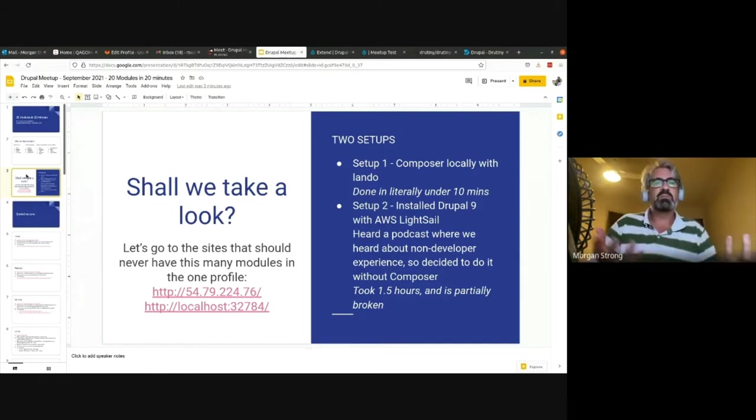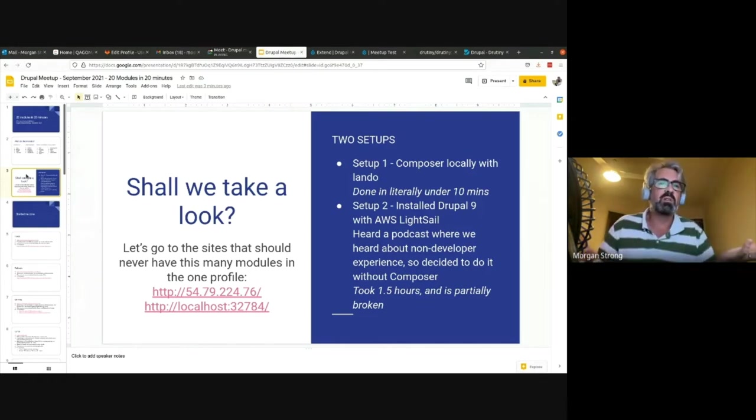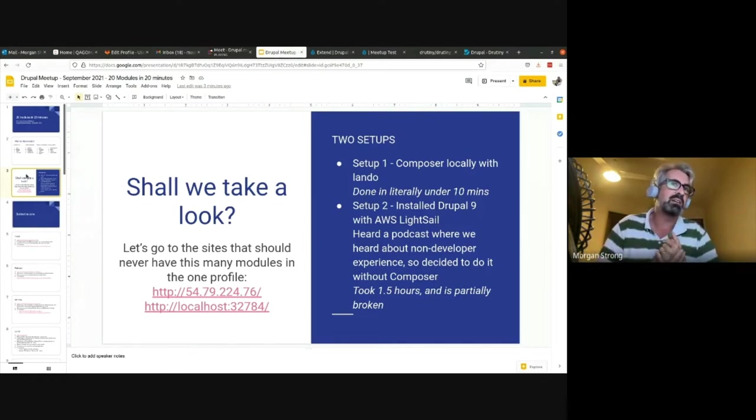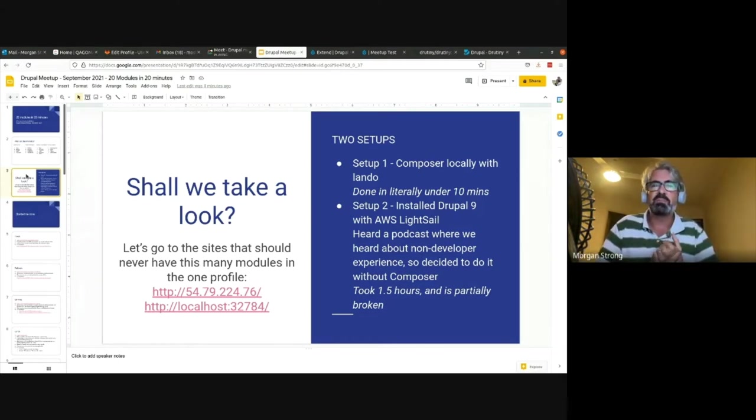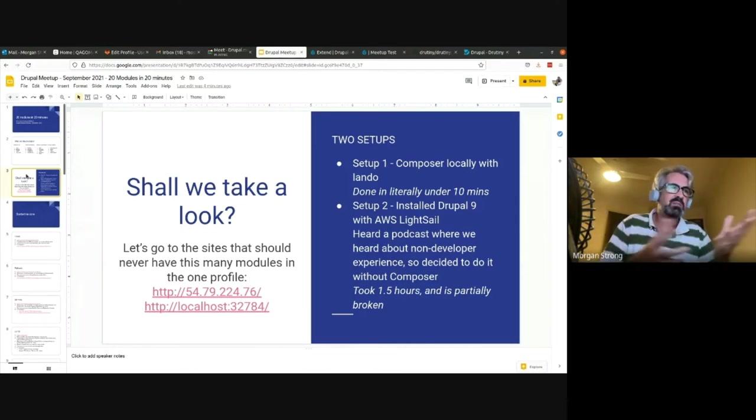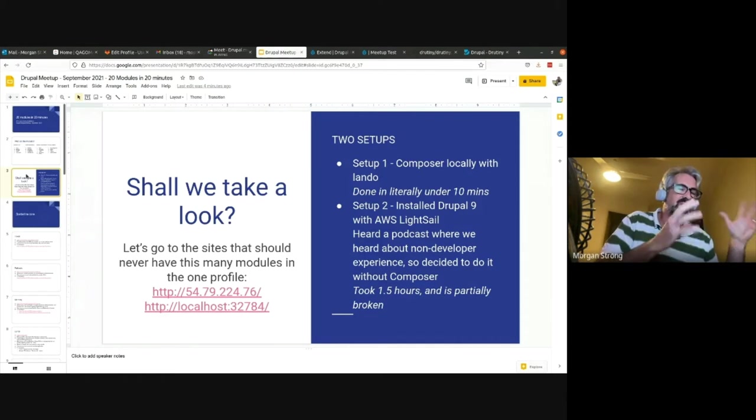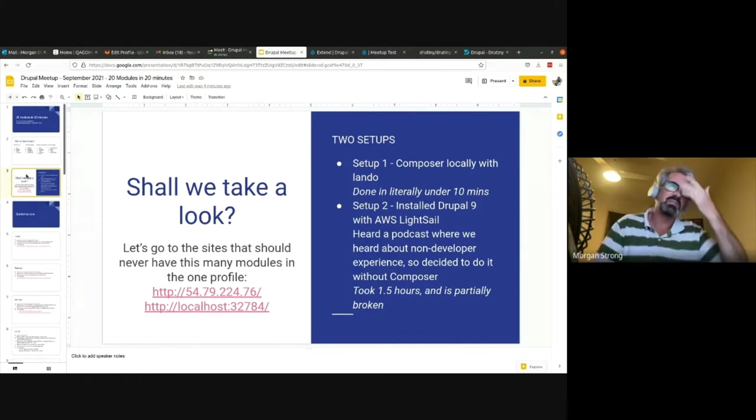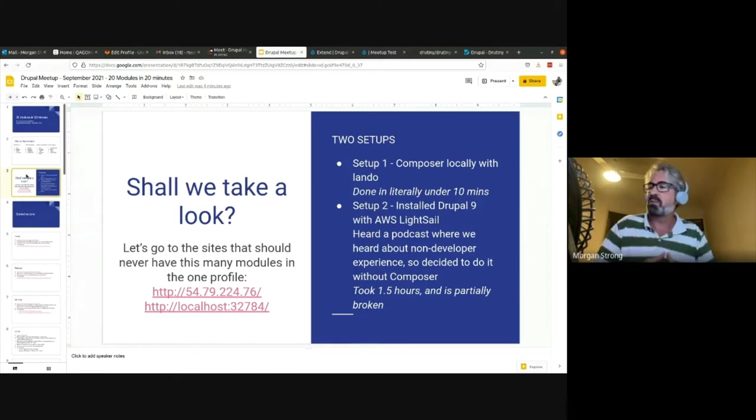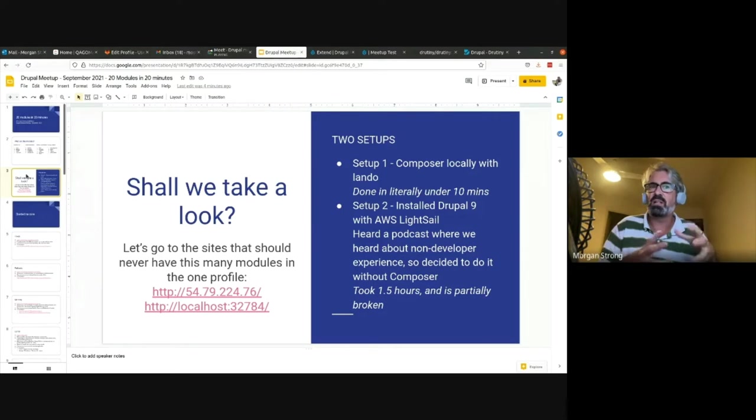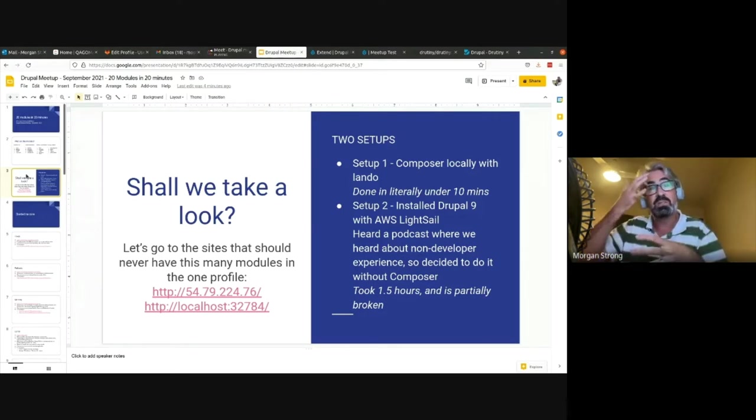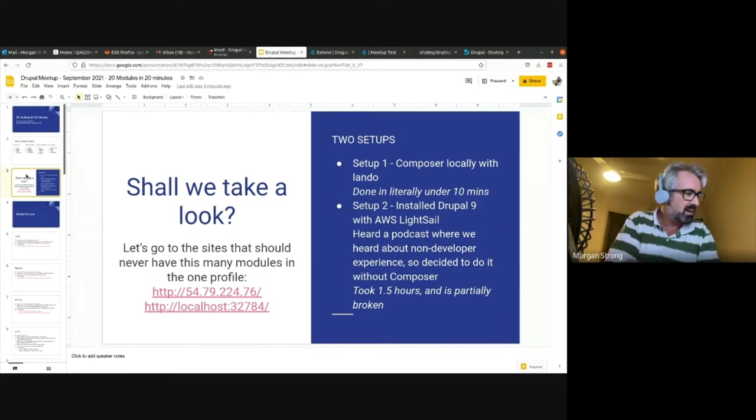She was talking about how we don't really recommend Drupal for people who are just doing small hobby sites. It's true - I have family and I don't want to do all the security updates on their behalf, so I'm like, use WordPress. But I would never use WordPress for a really big site like the sites I often work on.